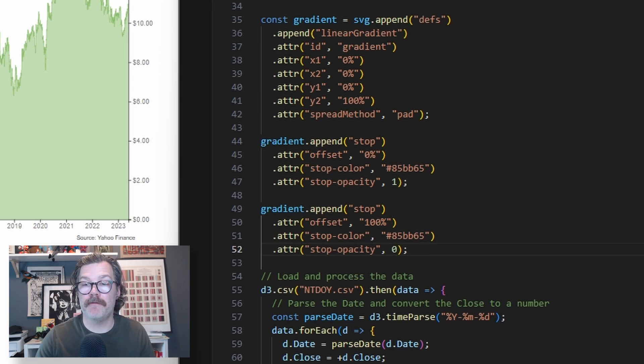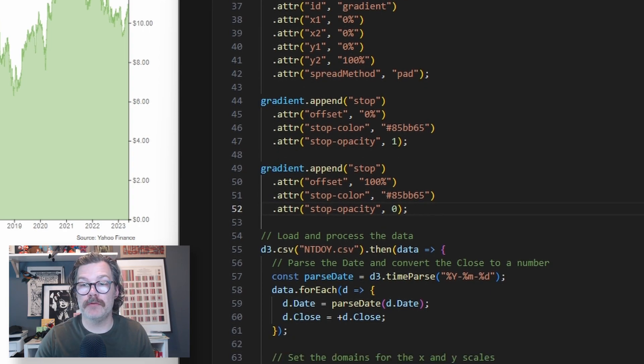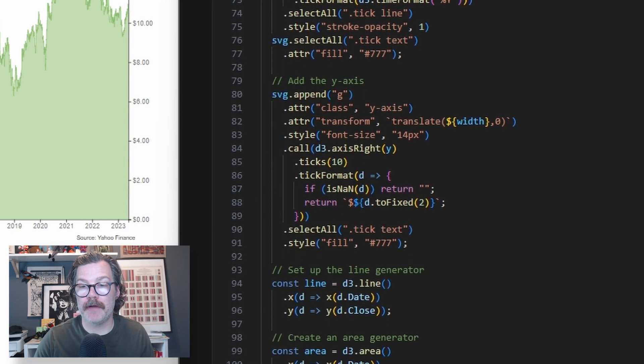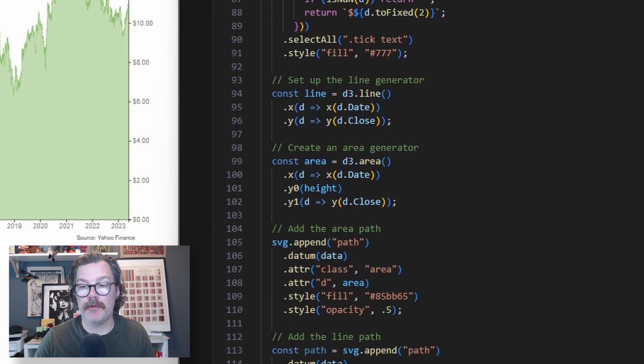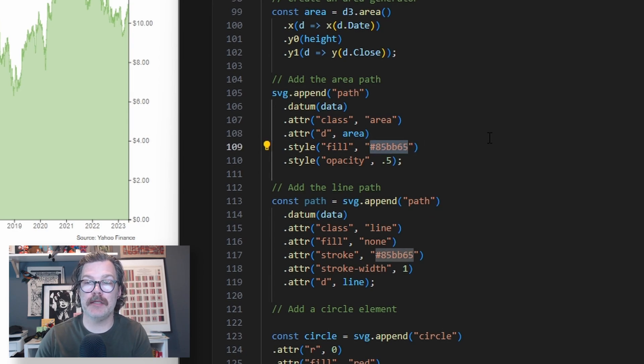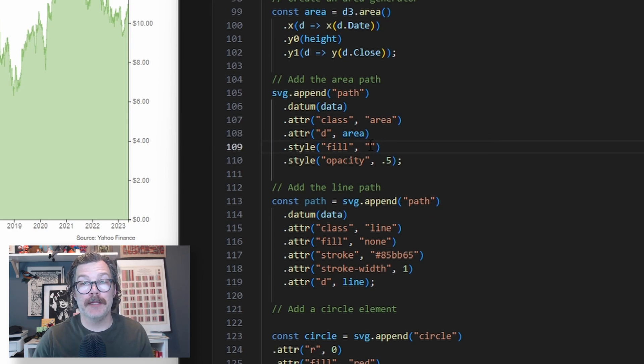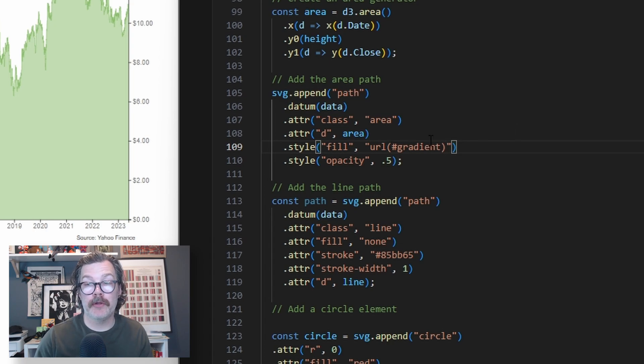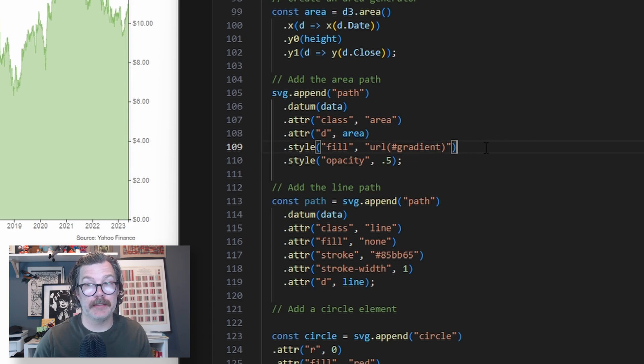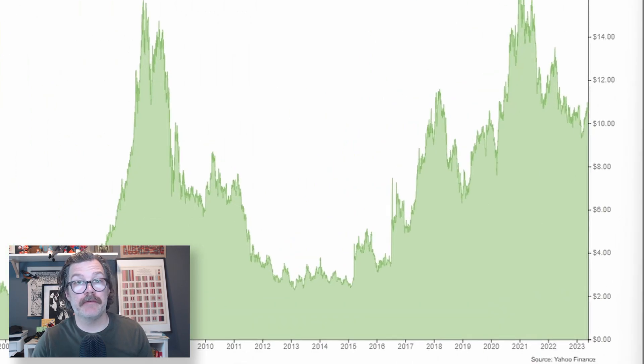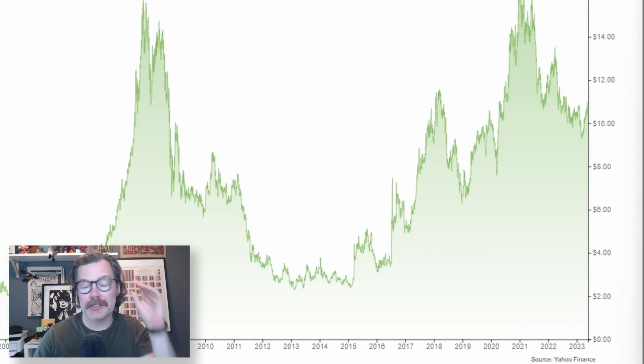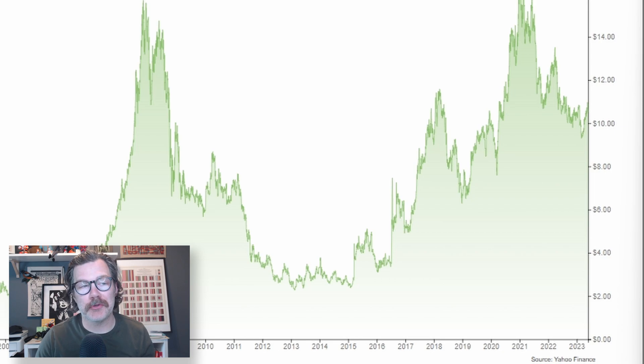The final thing we have to do is we'll go down to where we've defined our area path right here. We're going to delete the fill color and we'll replace it with URL. And then inside of these parentheses, we'll put pound gradient. When we hit save, we get this nice, sleek, sharp little gradient into our chart.